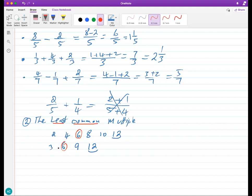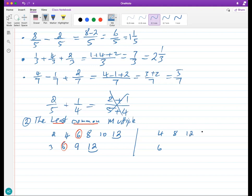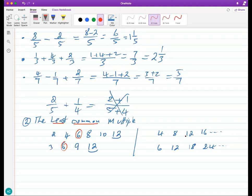Let's try another example: four and six. Multiples of four: 4, 8, 12, 16... Multiples of six: 6, 12... We have 12 as a common multiple. So 12 is the Least Common Multiple of four and six. Once you reach a common number, you stop — that's your LCM.